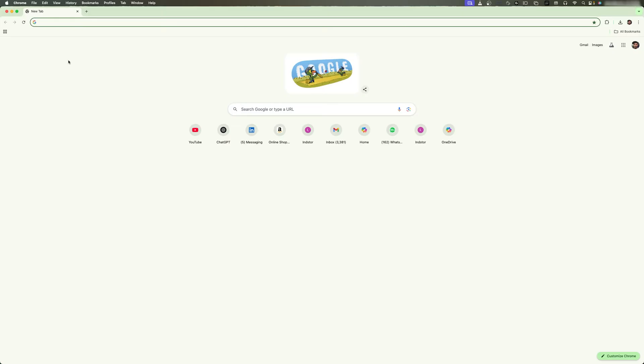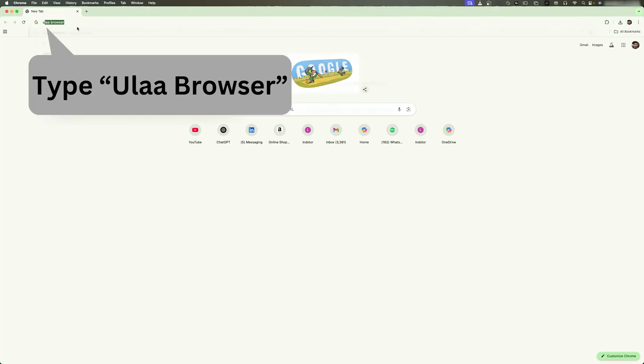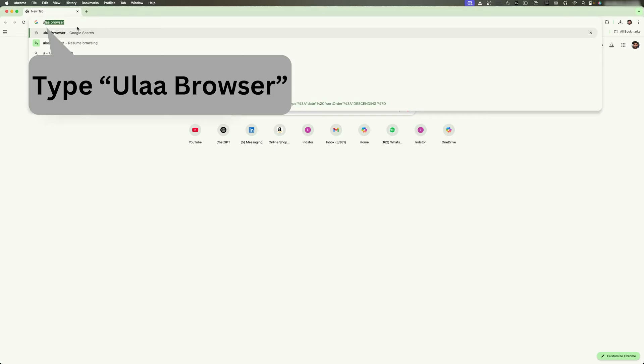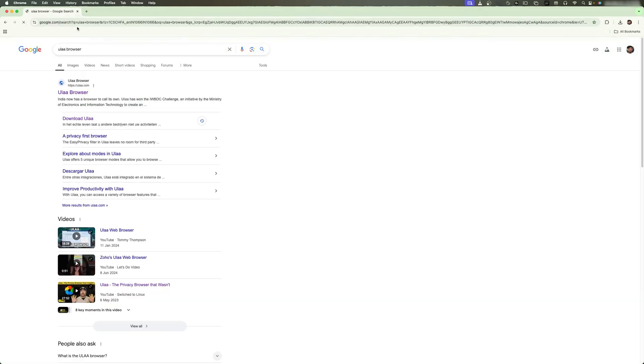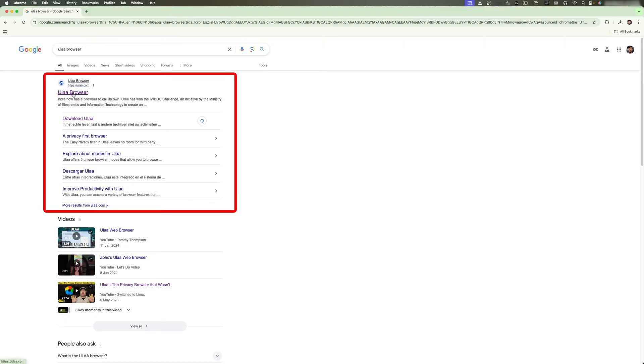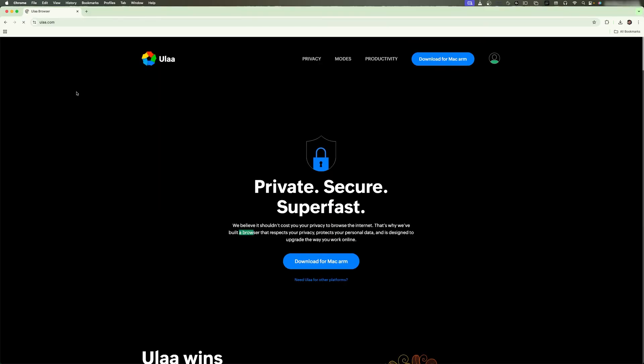Here you can see I already have a browser open. Now all we need to do is type 'Oola' - O-L-A - browser, and let's hit enter. There we go, guys, here we can see this link. I'm going to provide you this link so that you can directly reach this page.